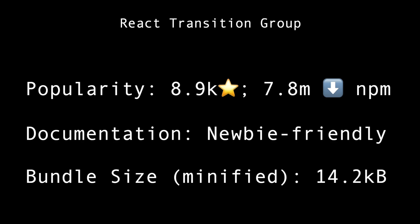So React Transition Group is a good animation library. It has a very small bundle size. One of the most popular animation libraries. Another one to consider for your next React project.